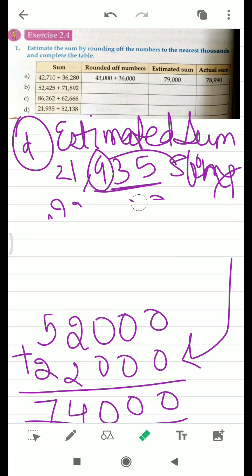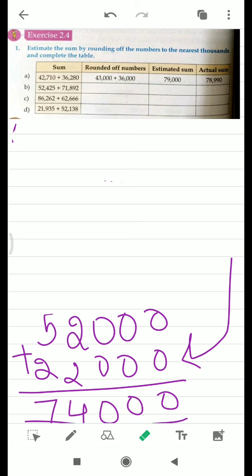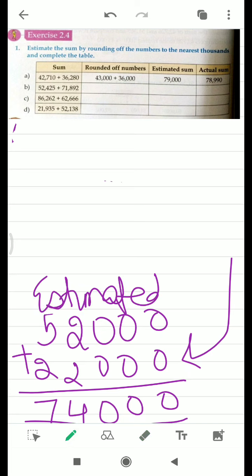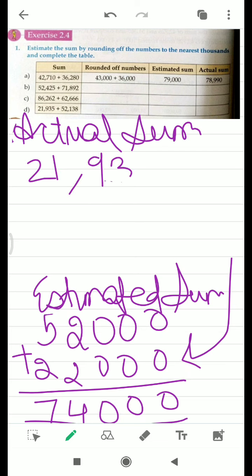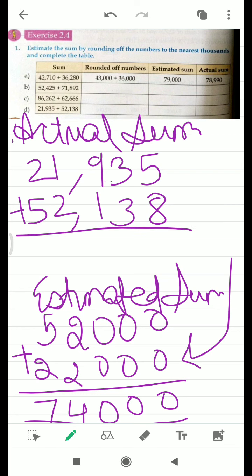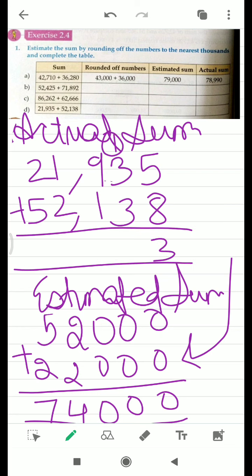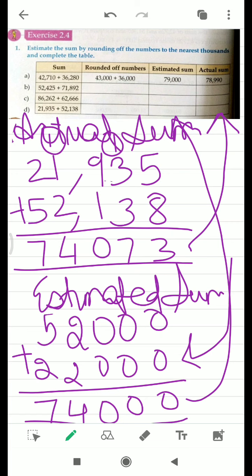Now you have to find the actual sum as well. Actual means simply add the addends as they are given. 8 plus 5, 3 plus 3, 6 plus 1, 7, then 9 plus 1 is 10, carry 1, giving 4 and 7. This is your actual sum, and this is your estimated sum. I hope you understood.